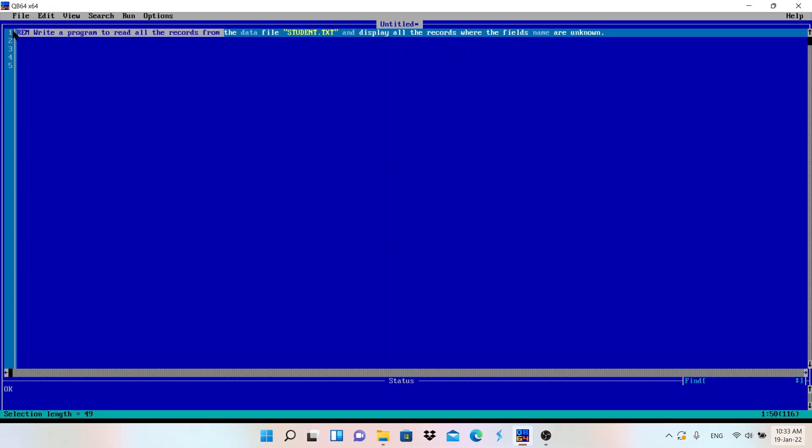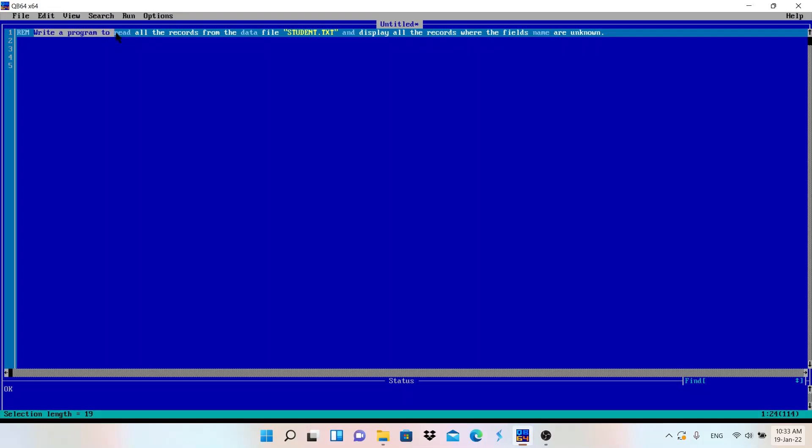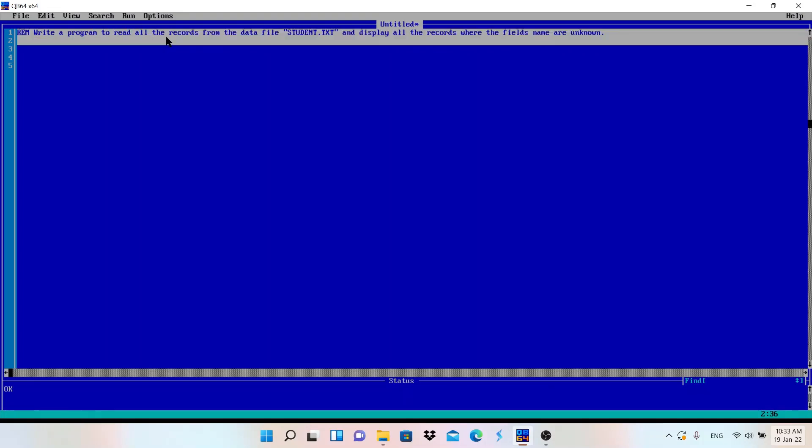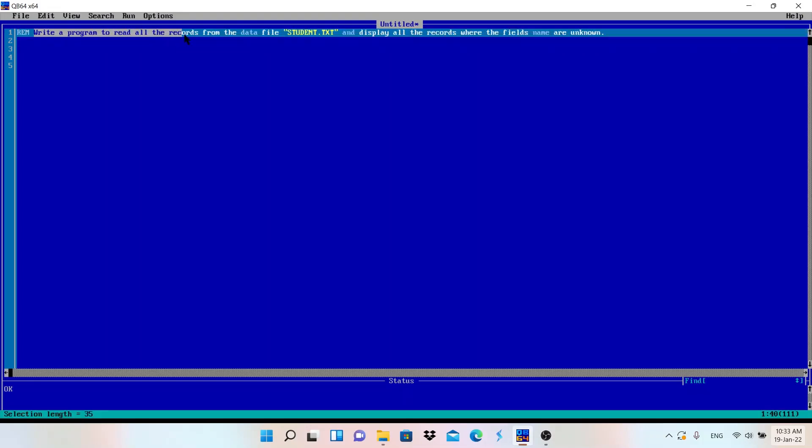Let's read the program. REM is used to write the comment in the program as I have written here. Program: write a program to read all the records.